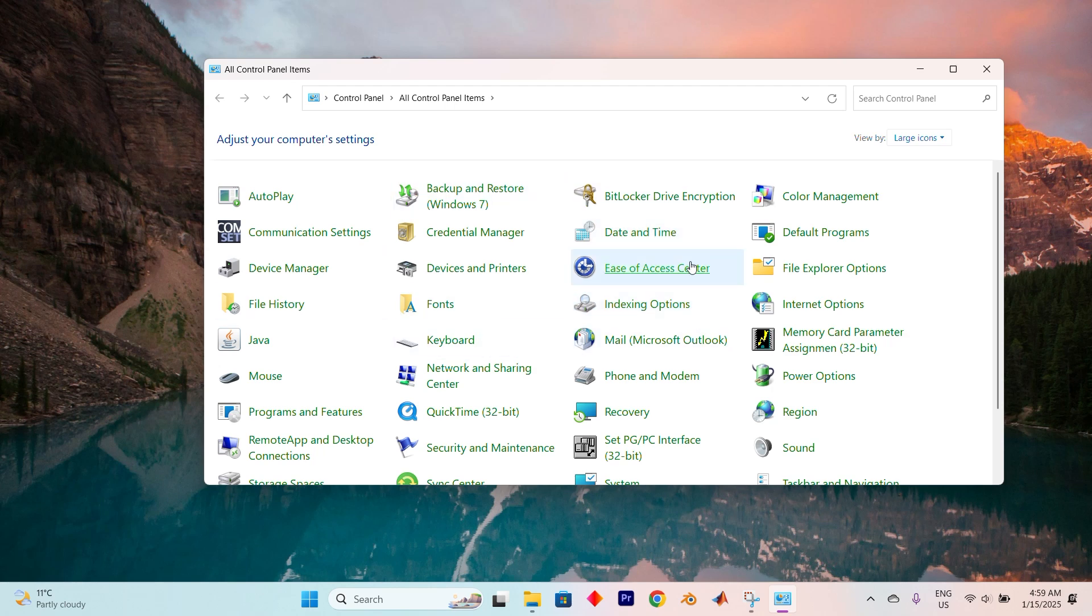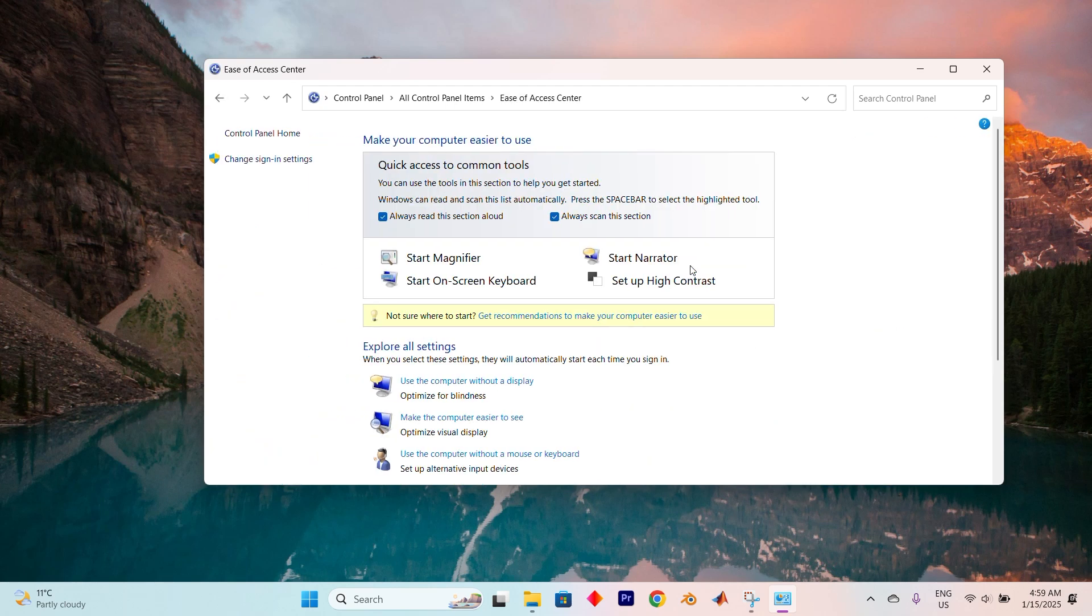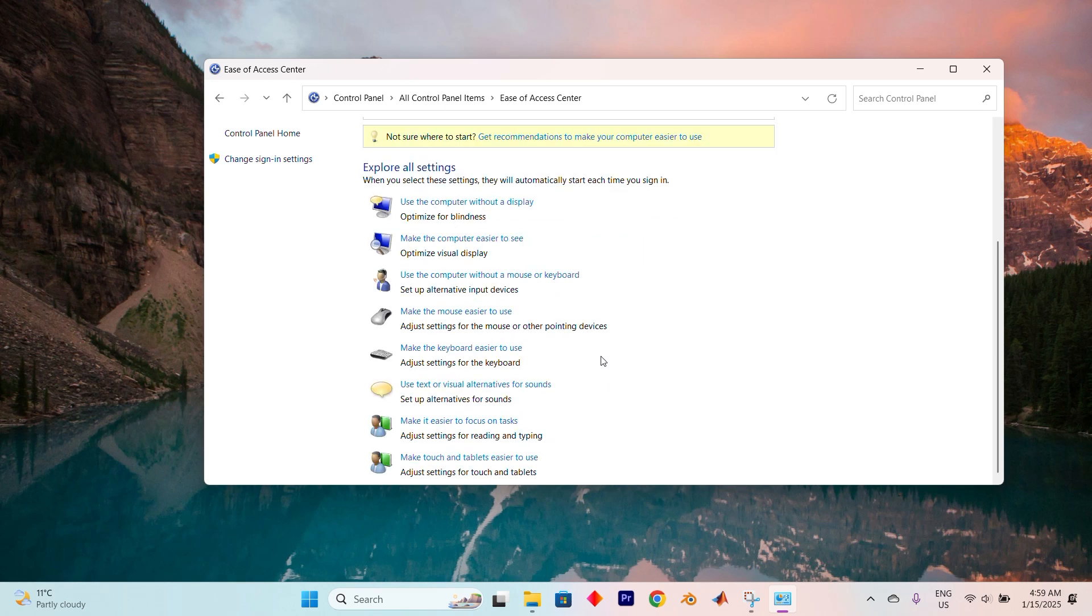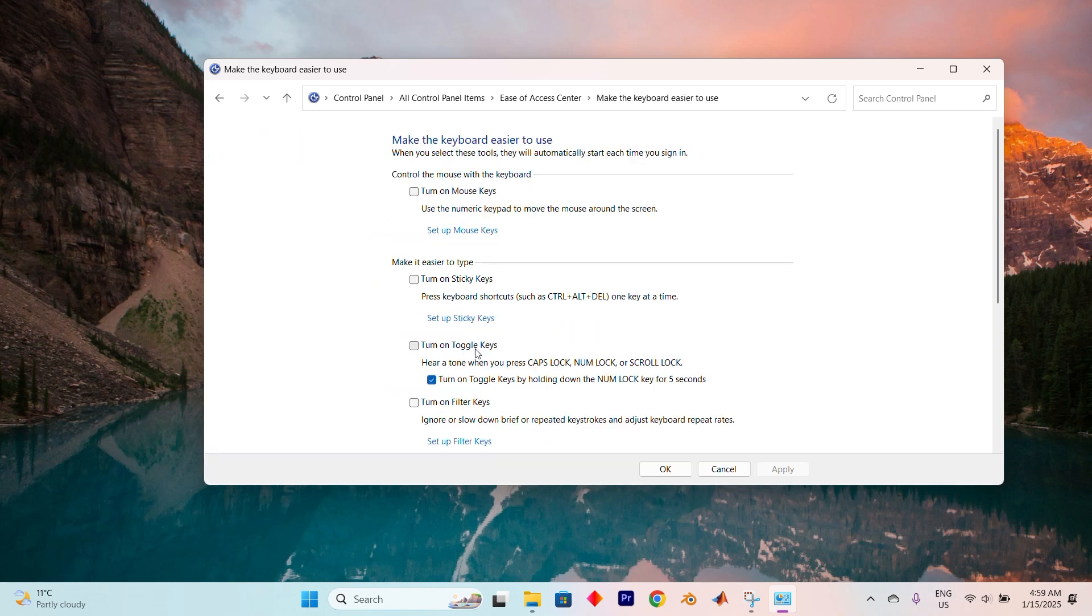Next, search for and click on Ease of Access Center. Once inside this section, scroll down until you come across the option Make the Keyboard Easier to Use and press on it.